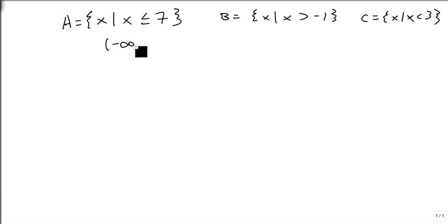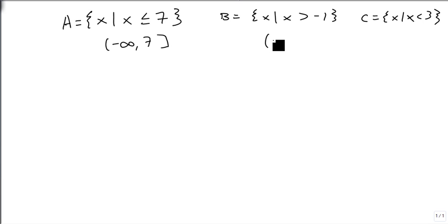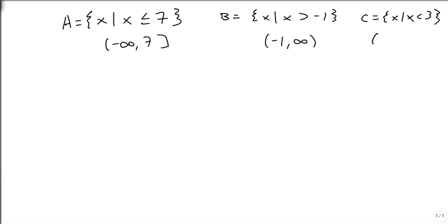And so what we want to look at is the intervals over which these are true. And so we're going to start with looking at converting these into interval notation and into graphs. So less than or equal to 7 goes from minus infinity to 7 with a square bracket. Bigger than minus 1 starts at minus 1 and goes to infinity. And less than 3 is minus infinity to 3.